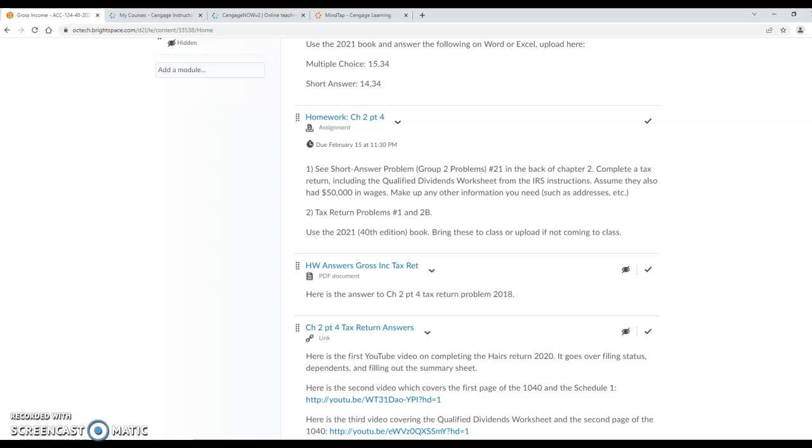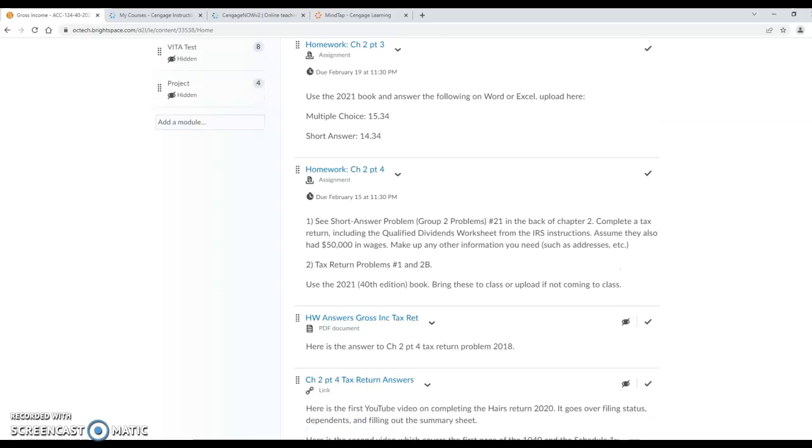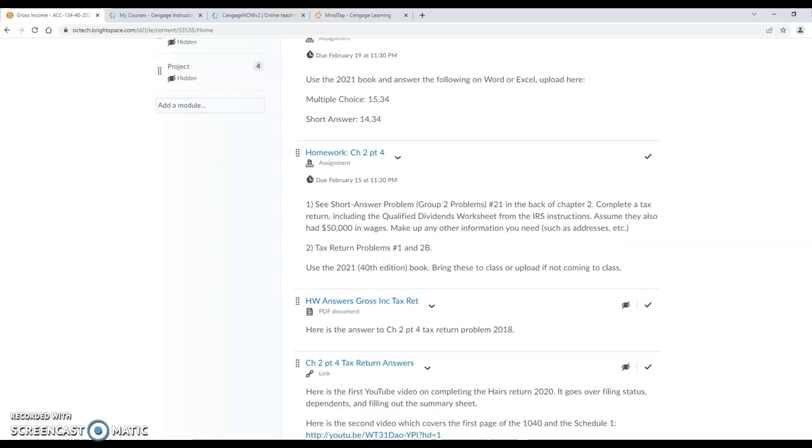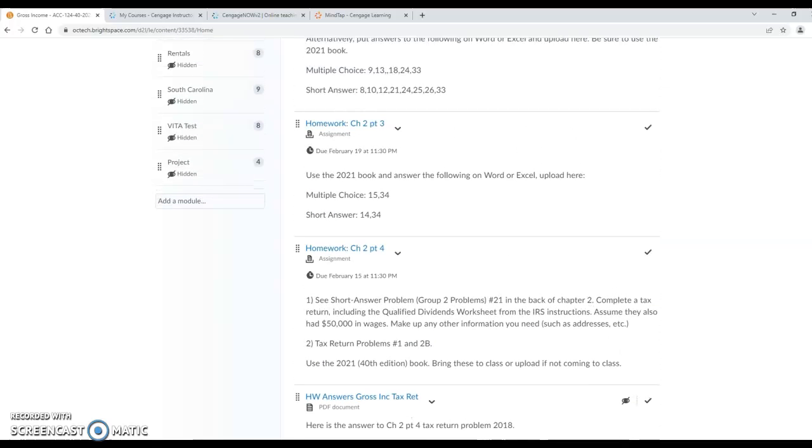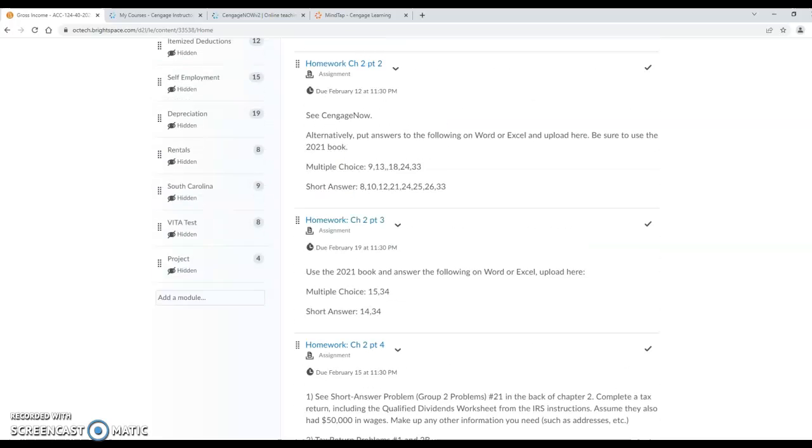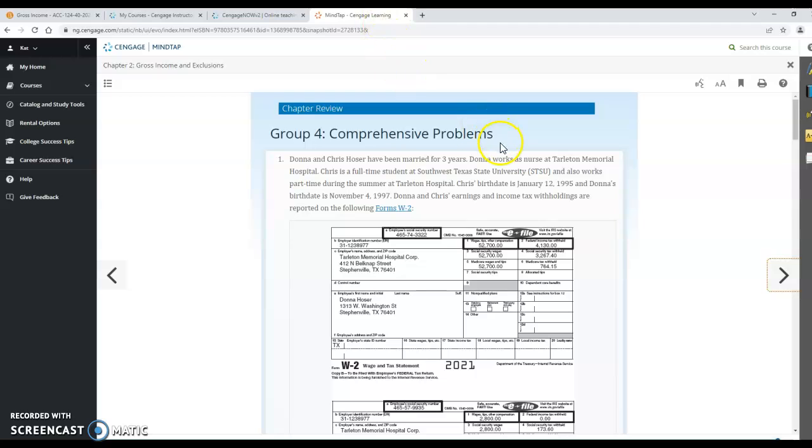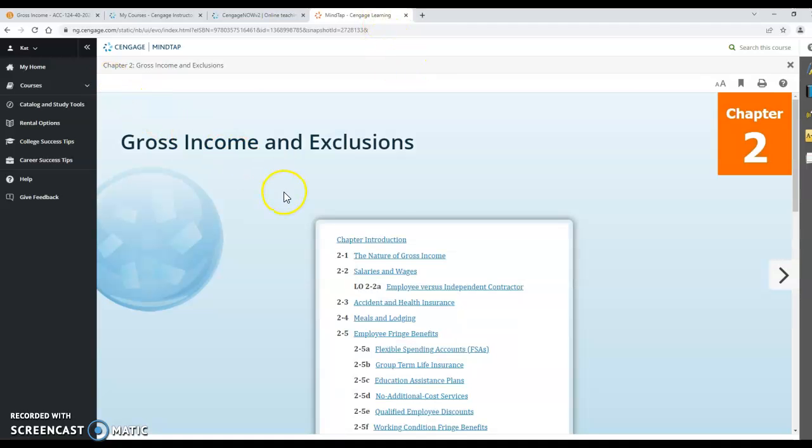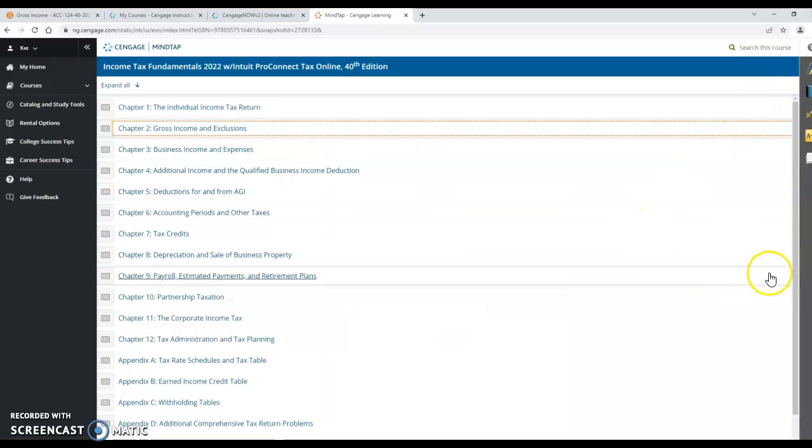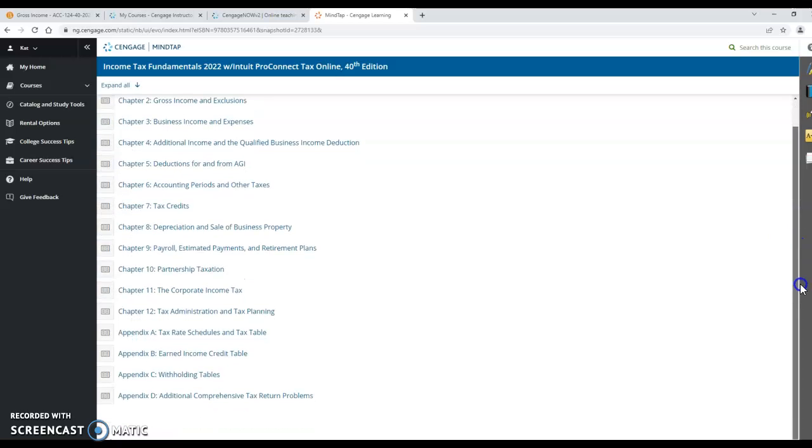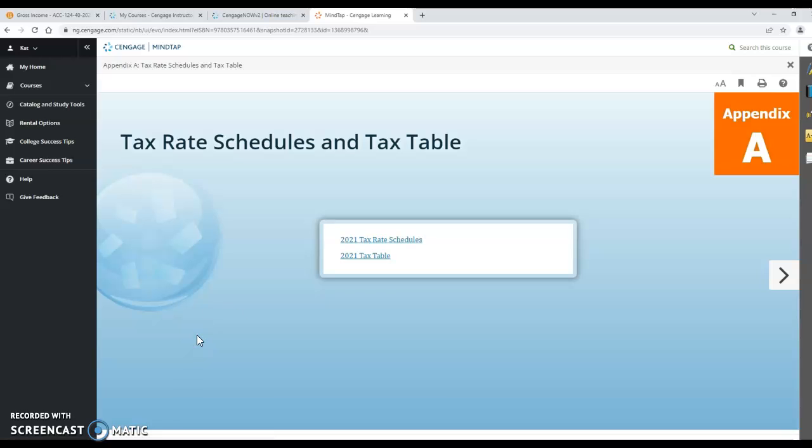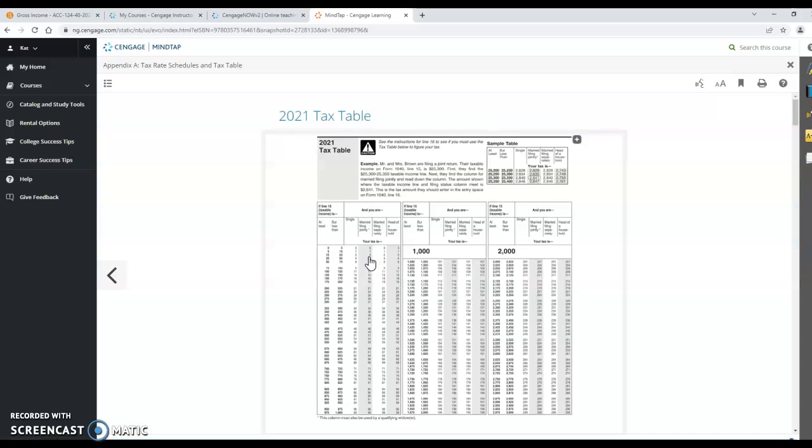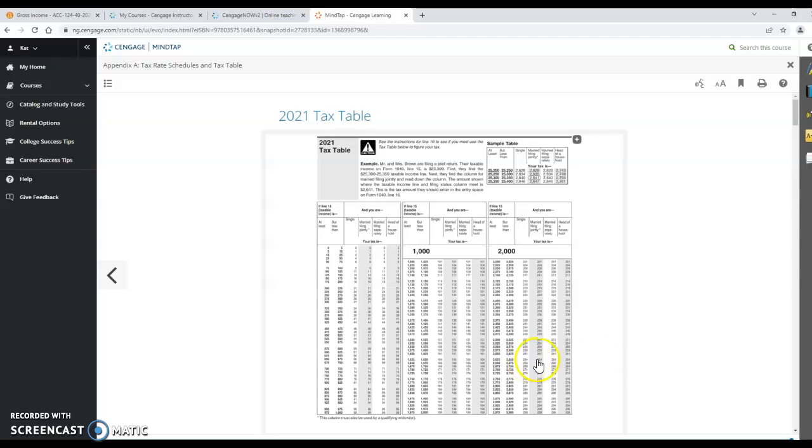Alright. Once the due date has passed, then the answers will be uploaded and you'll be able to see the answers to these. Hopefully that helps you out. But you can also, this book here, here's chapter 2, and you can read anything from this book and know that it would be 2021. At the bottom of the chapters under Appendix A is the tax rate schedules and the tax table for 2021. I believe because the book was published kind of late that these are probably correct. But if you don't want to take a chance, you should use the IRS tax tables.